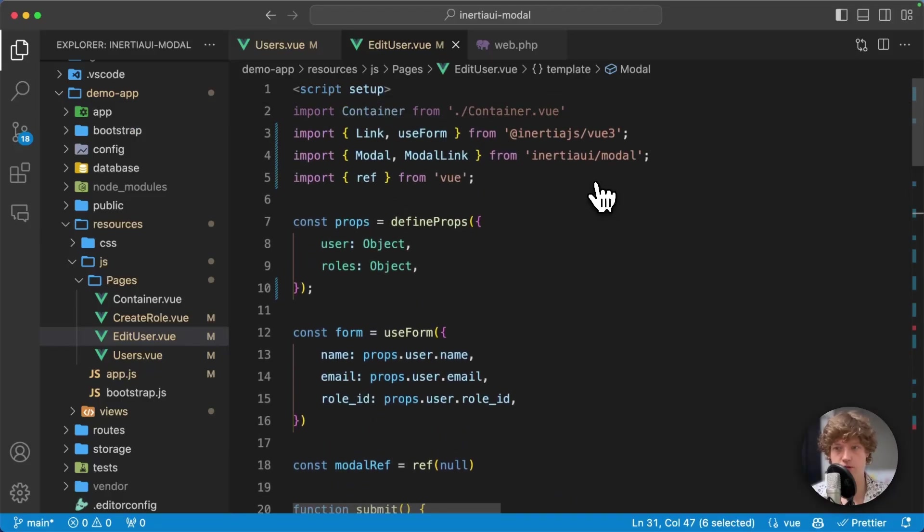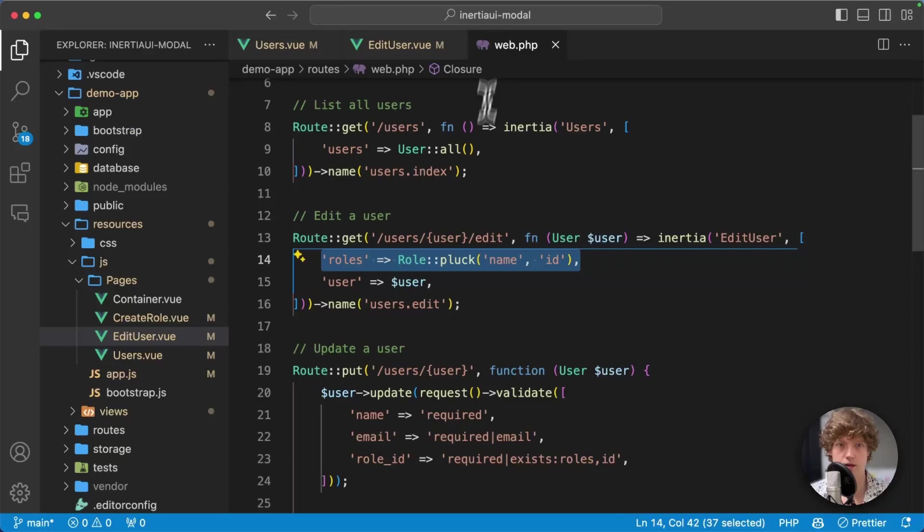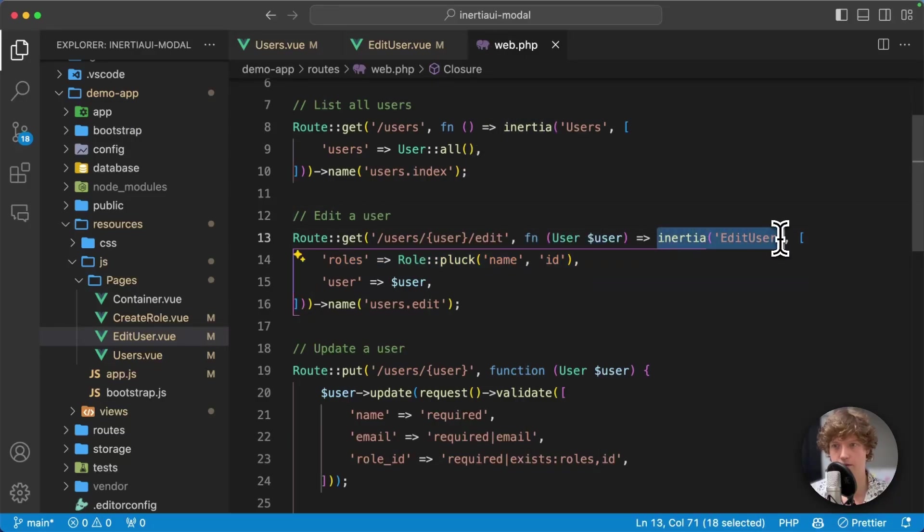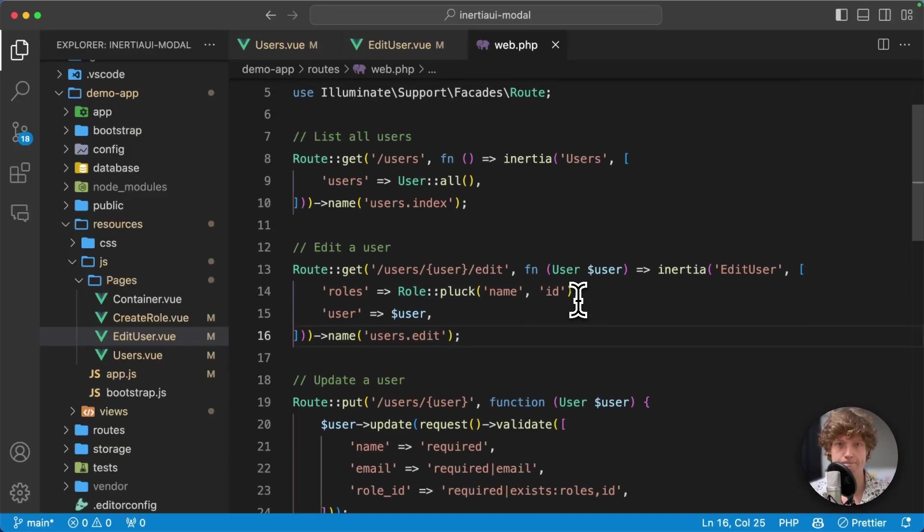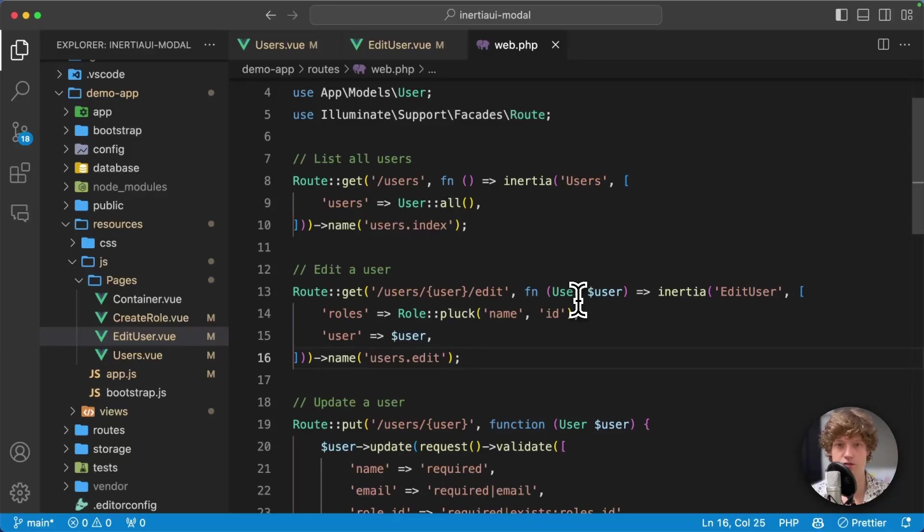That's basically it - that's the demo. I still need to write some tests and documentation, so it's probably a few more days before I can release it. It's just an npm package, so there's nothing on the PHP side. Here in the routes file you can see I just return this edit user page like a regular Inertia page.